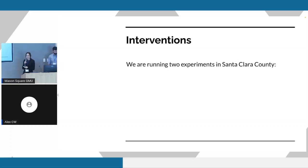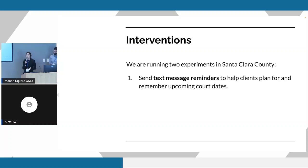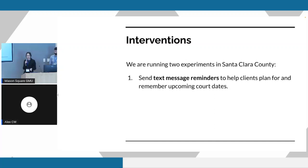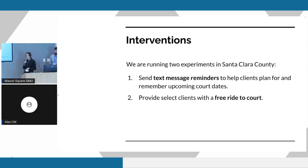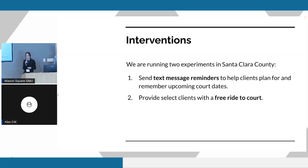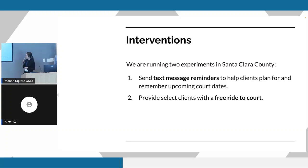Currently we have two experiments running with the county. The first is a text message program. We've developed and deployed an automated system that sends clients text messages with information about their upcoming court appointments so they can plan and remember to attend. The second intervention is developing a system to automatically select and offer people free transportation assistance to their court appointments. Because as it turns out, transportation can often be a very big barrier for some folks when it comes to appearing in court. Santa Clara County in particular doesn't have wonderful public transit options. The idea here is to give people a free Lyft ride to and from their court appearance.